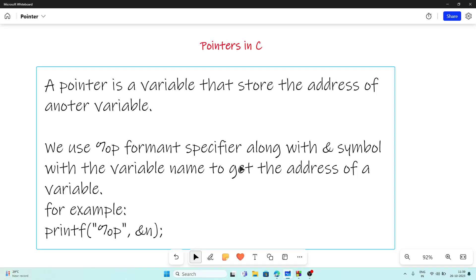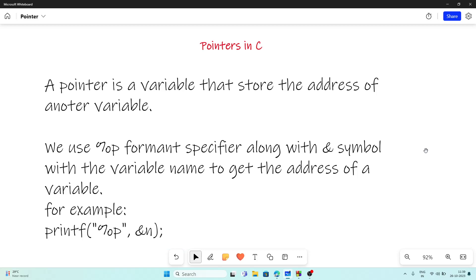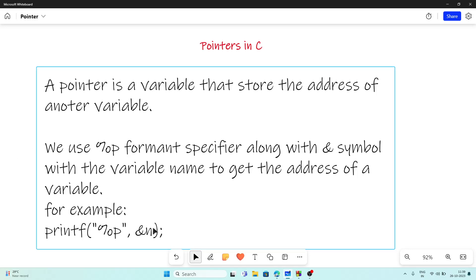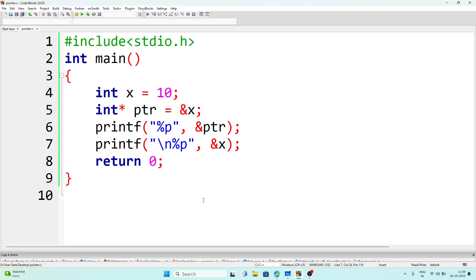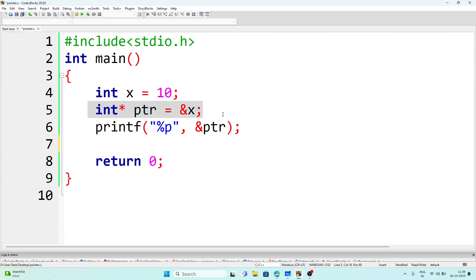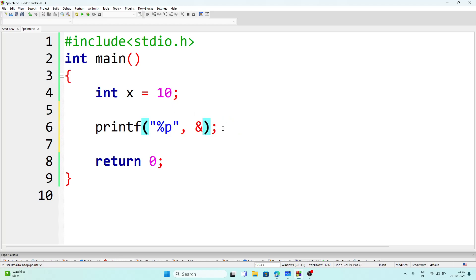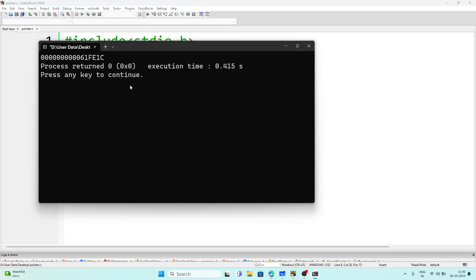Now suppose we want to know the address of a particular variable. We can use the `%p` format specifier along with the ampersand symbol. For example, if I want to know the address of variable x, then we write `&x`, and instead of `%d` we write `%p`. So let's have an example of how we can see the address of a variable.